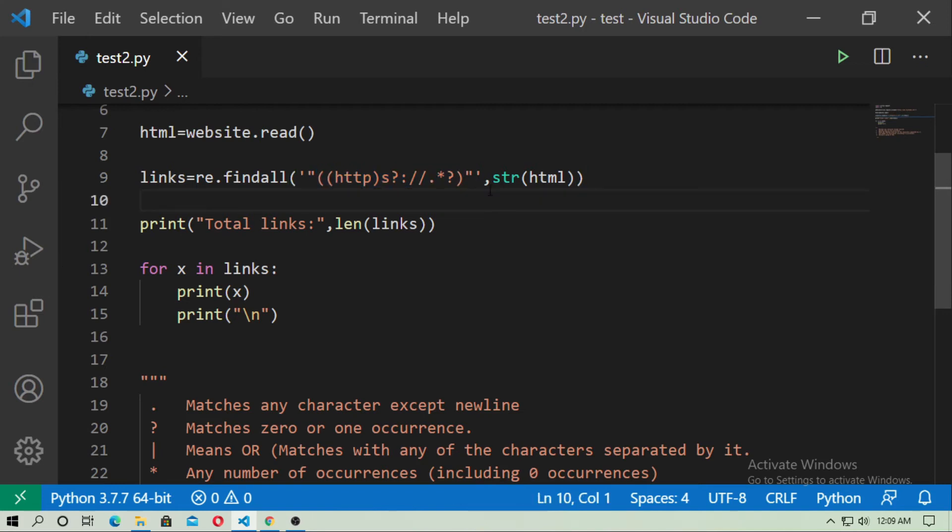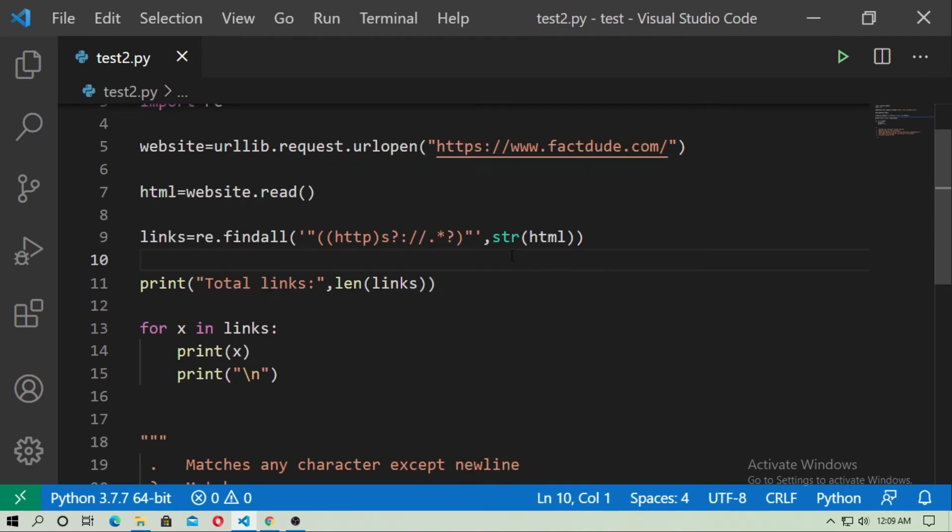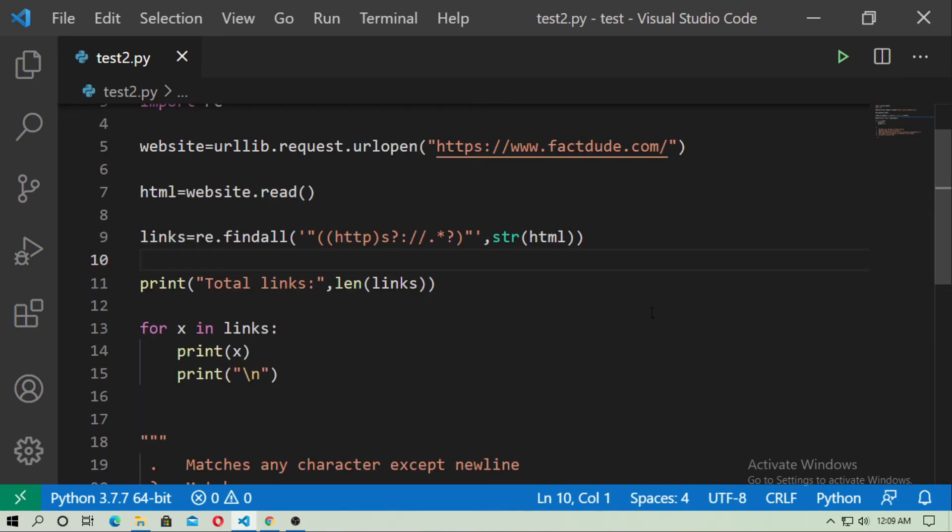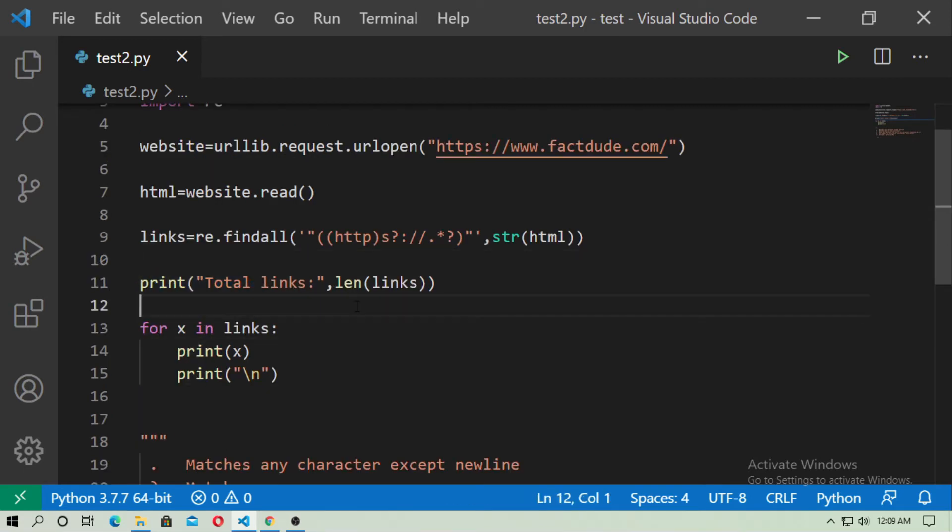And now you have to convert html into a string, otherwise you will get an error. So just type str and just pass html, and now just print total links and just use the len function, so length of total links.